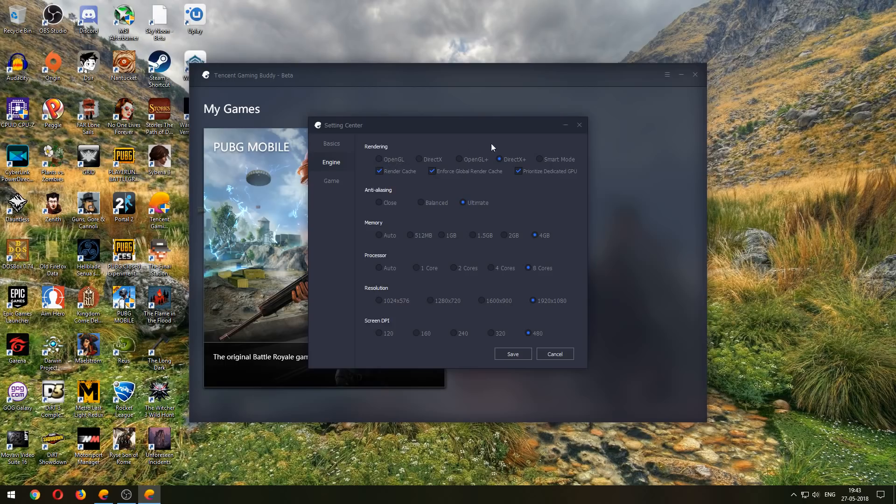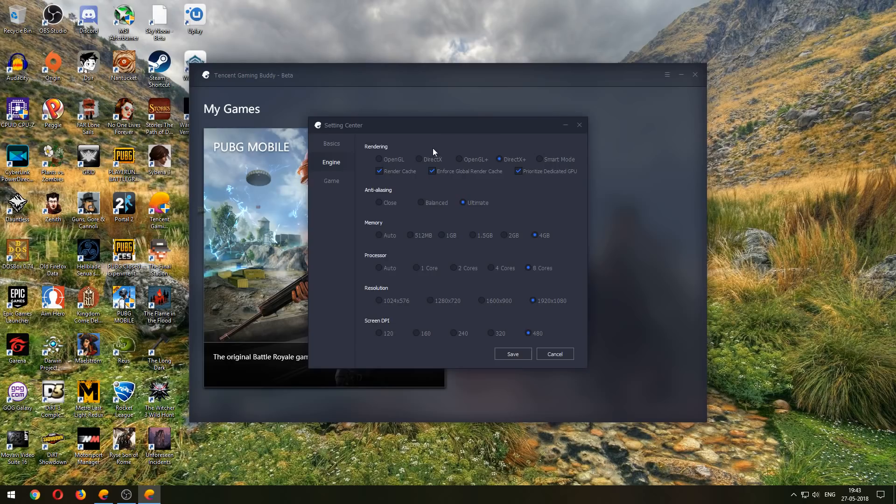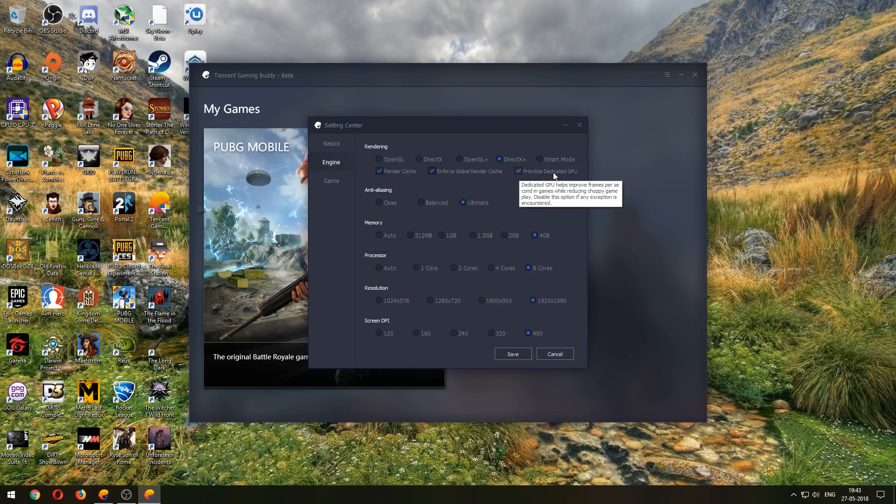Over here in the rendering, this will depend on what you have. So I've gone with DirectX Plus. I've been trying this out and I haven't really seen much of a difference. I had used DirectX as well and similar sort of performance. But this is the one that is important: Prioritize Dedicated GPU.